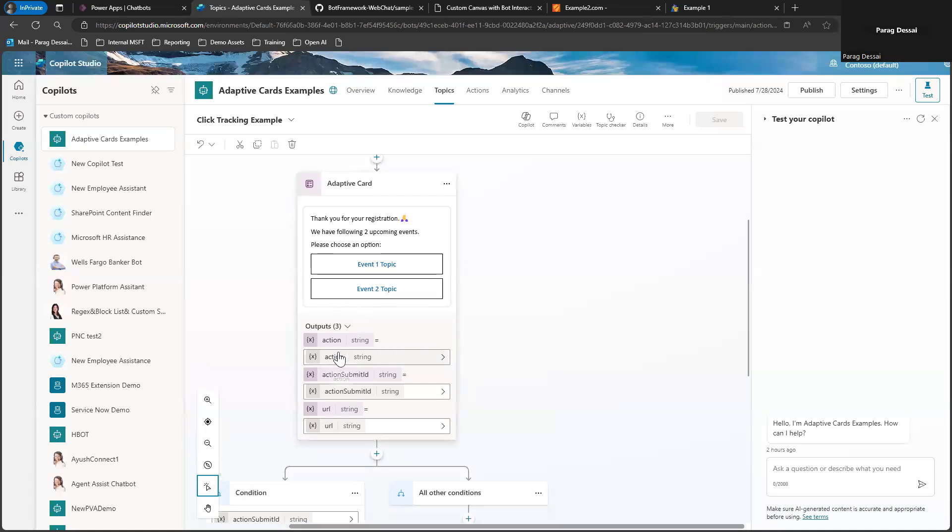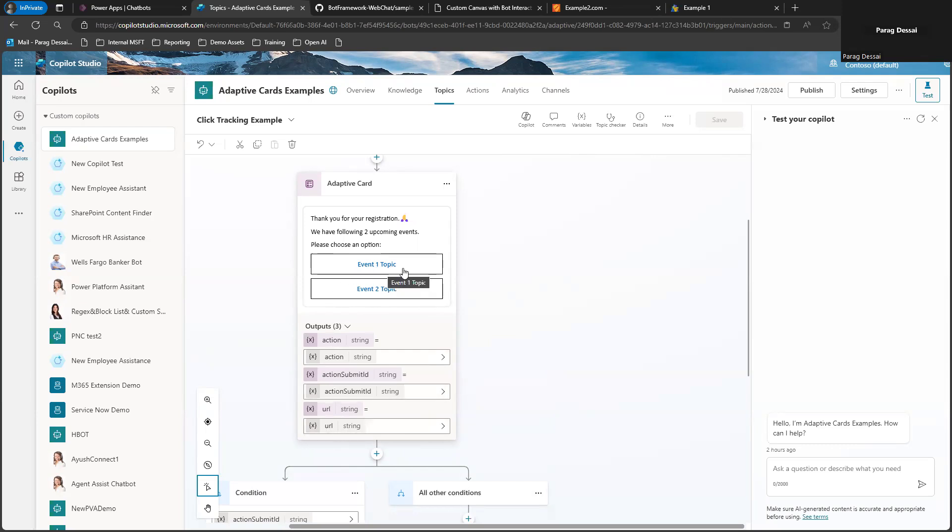I'm capturing these three variables: the name of the action, the action ID or the submit ID associated with that action, and the URL that's associated with each of these actions.